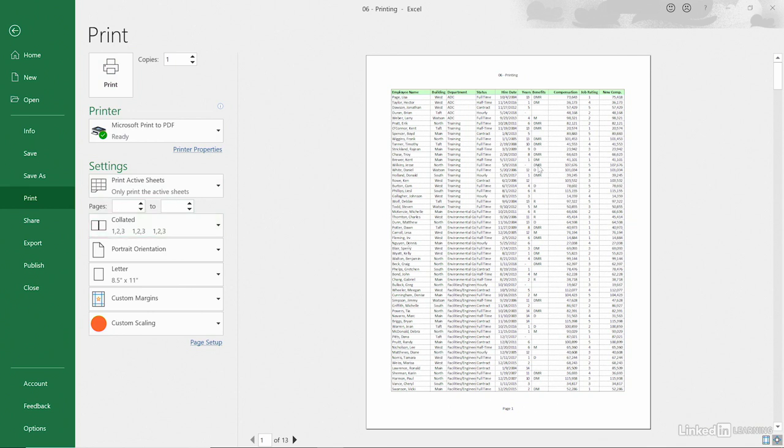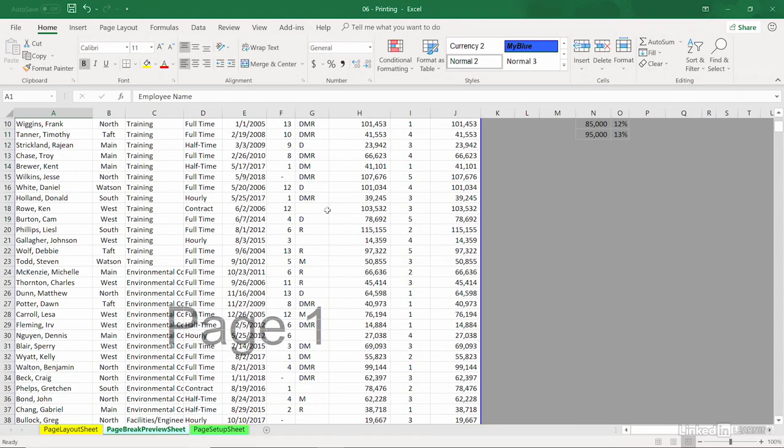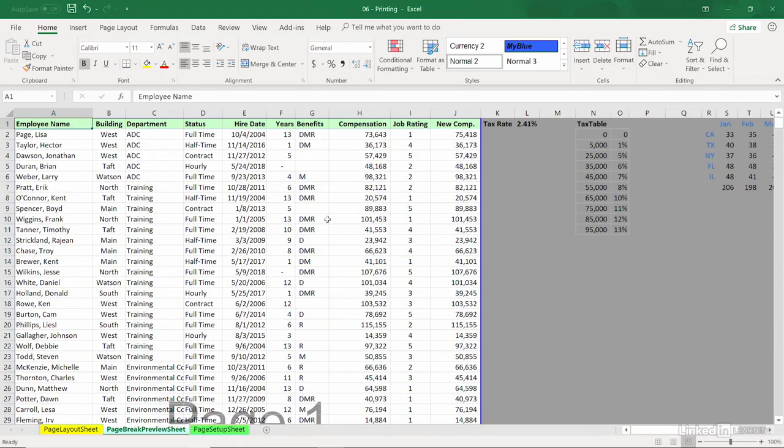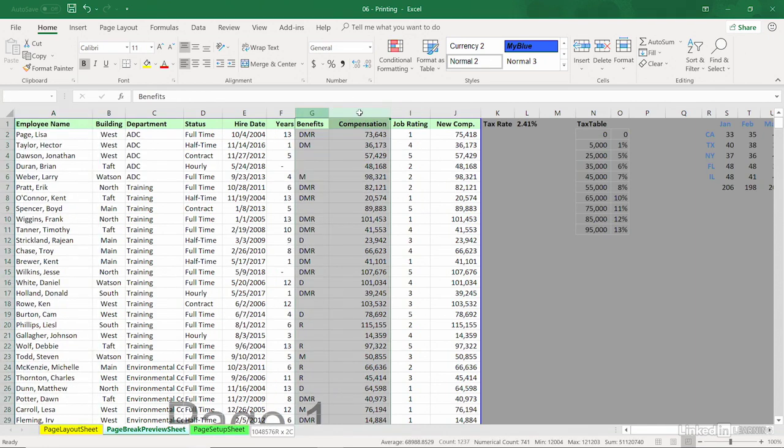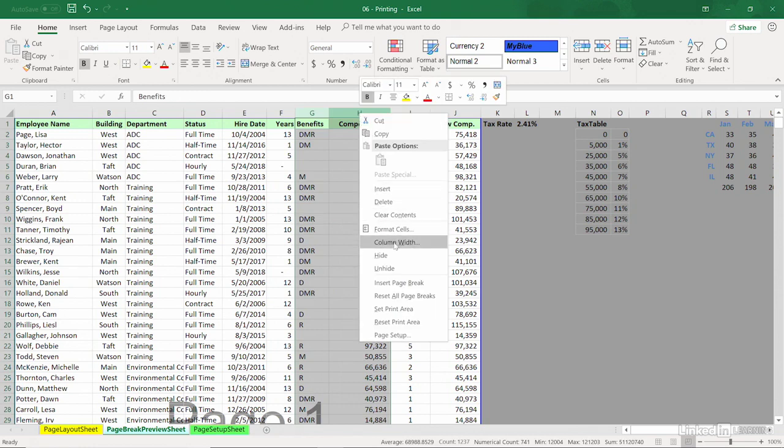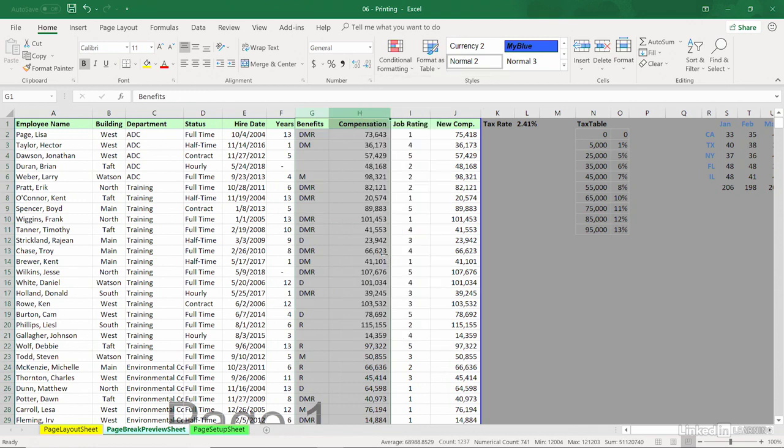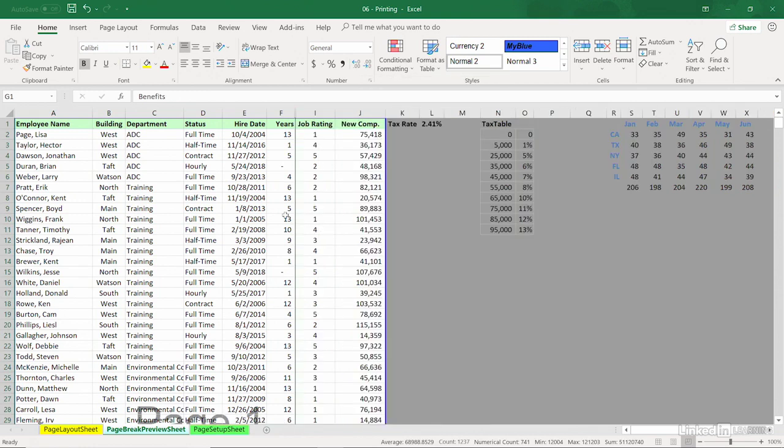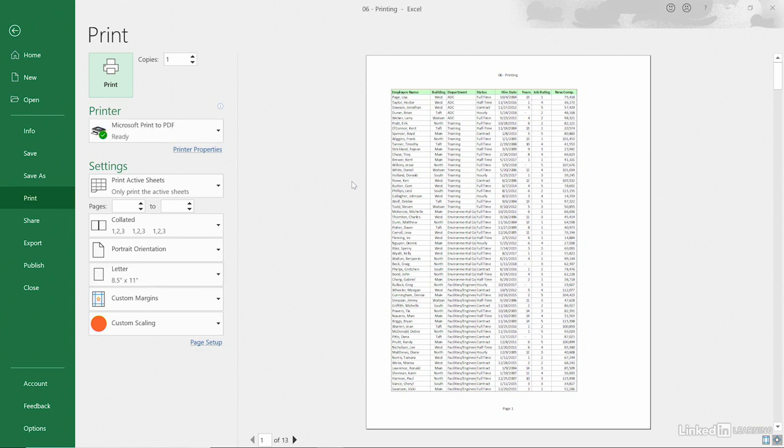As you might have seen in a previous movie, sometimes what we do is just escape and decide, well, maybe some of these columns we didn't need to print. Then it won't look so crowded anyway. Maybe we don't need both compensations or the benefits. Drag across here, right-click Hide. Let's reassess that print again. Ctrl+P is the best way to get there.